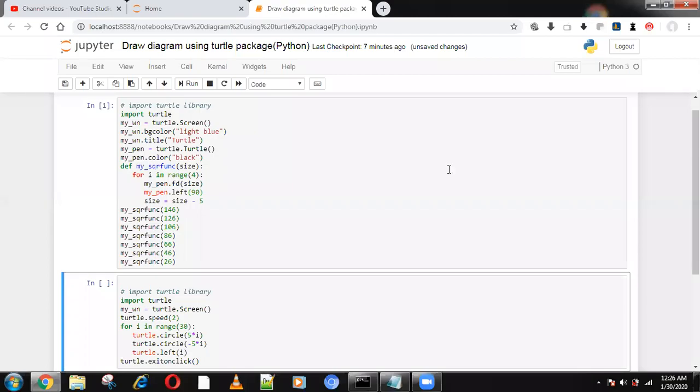Hello guys, welcome to Immortal Coders. Today we are going to see how to draw diagrams using the turtle package in Python. We are going to set the background color, set the title, and choose any color.